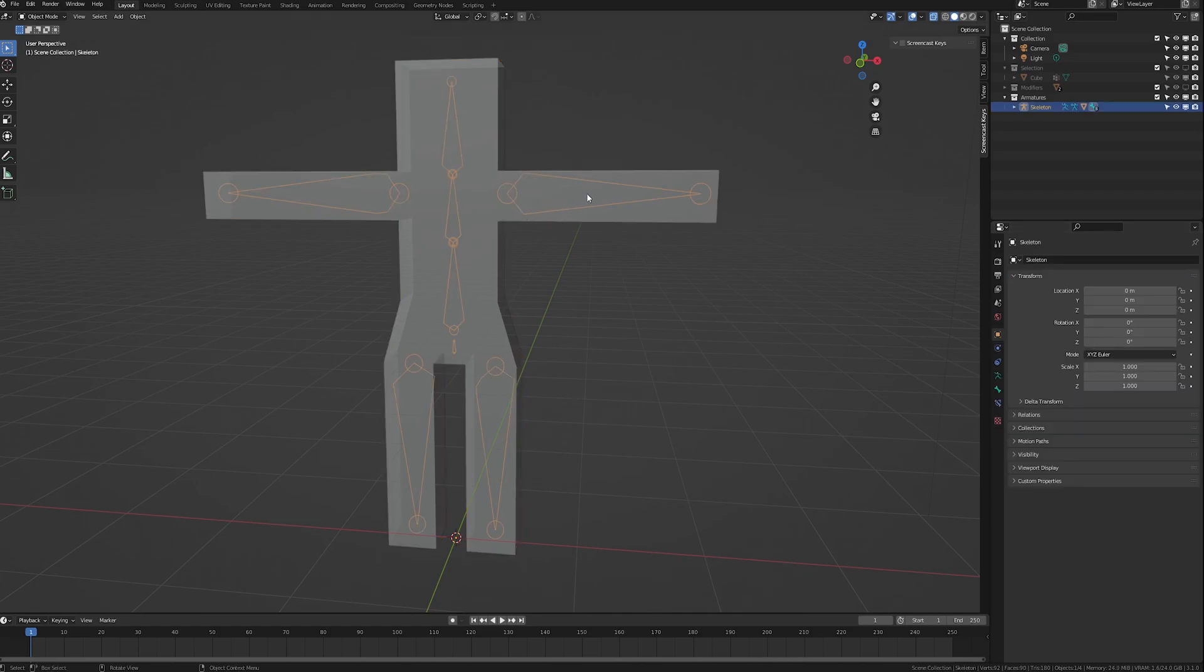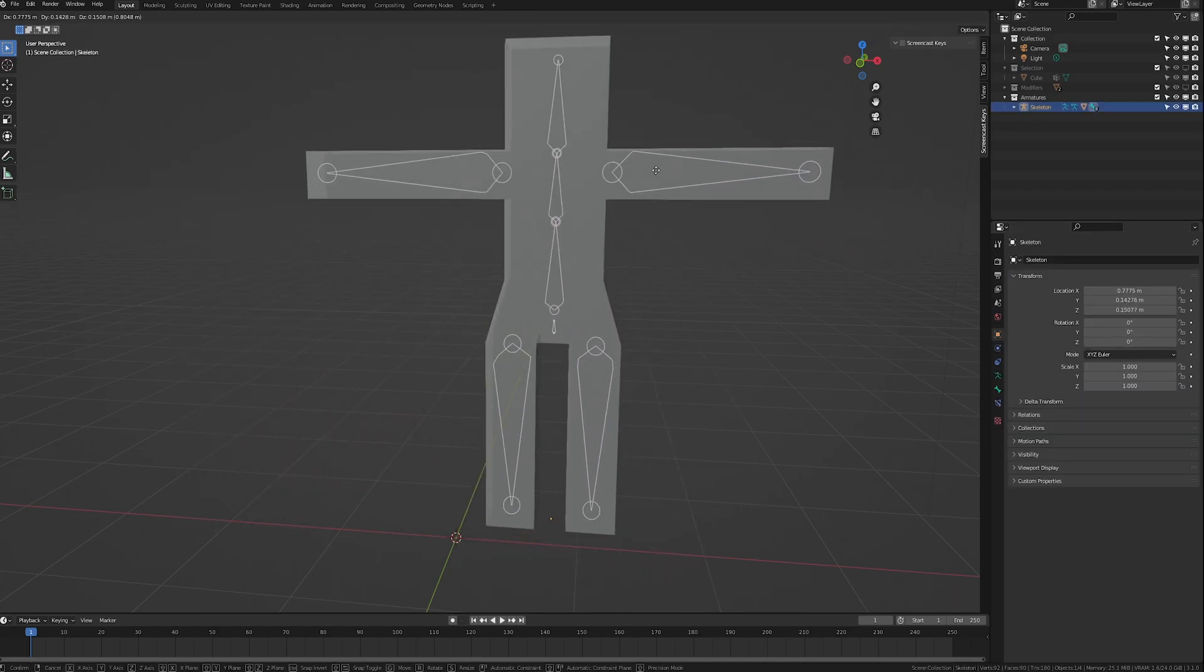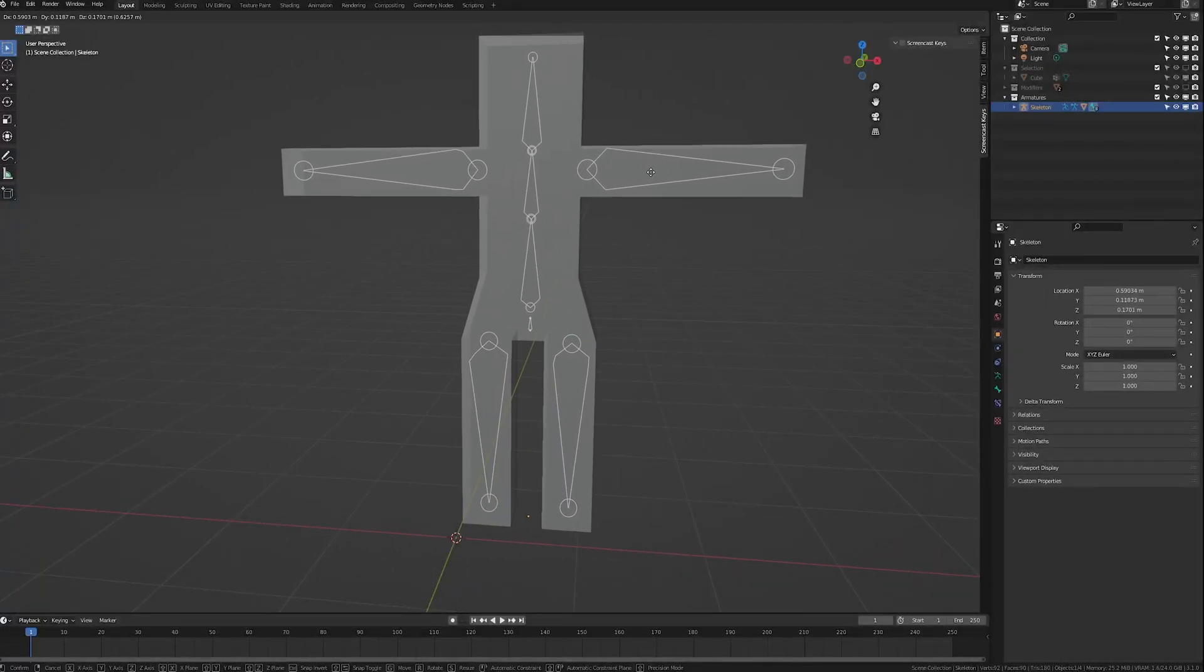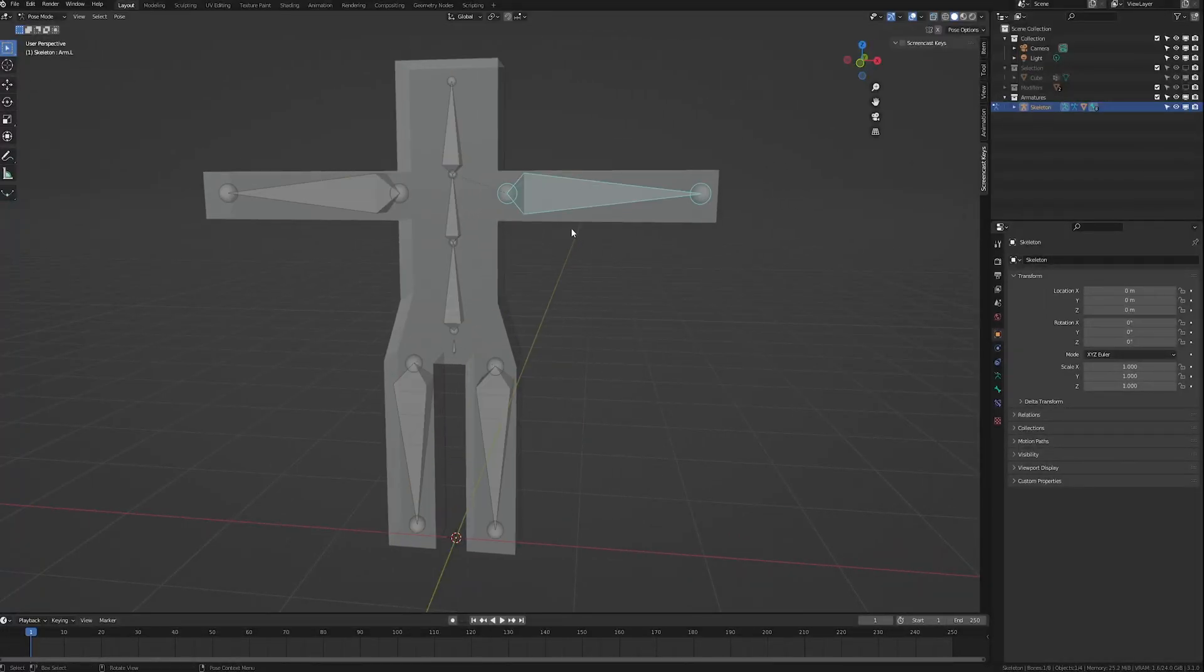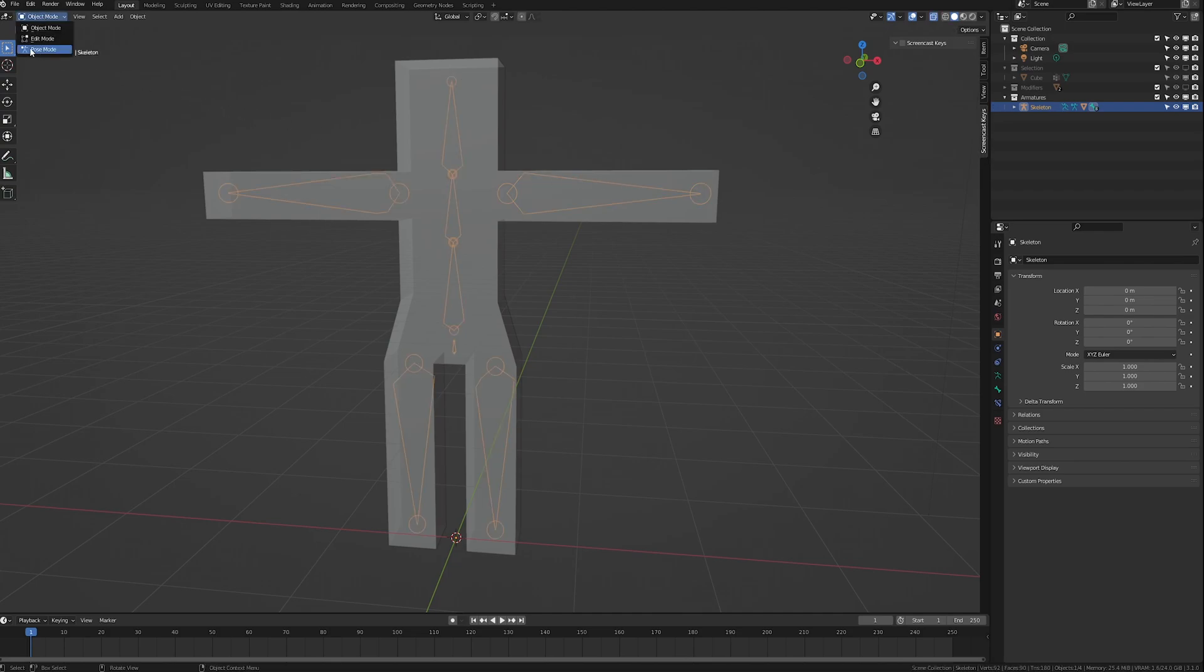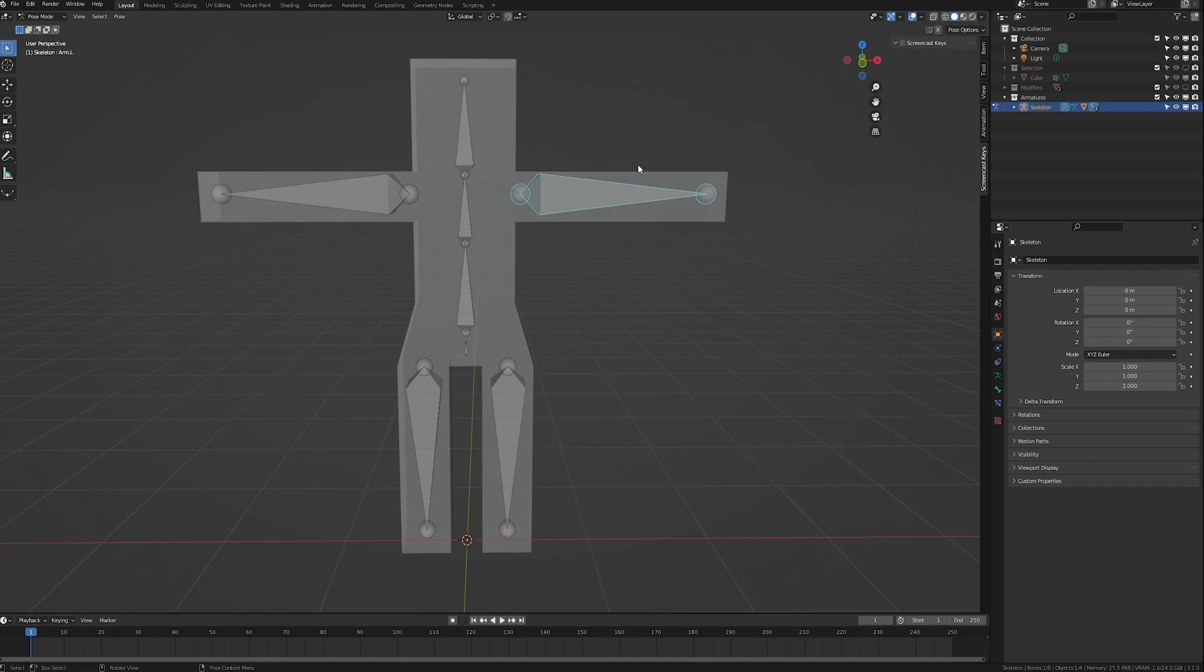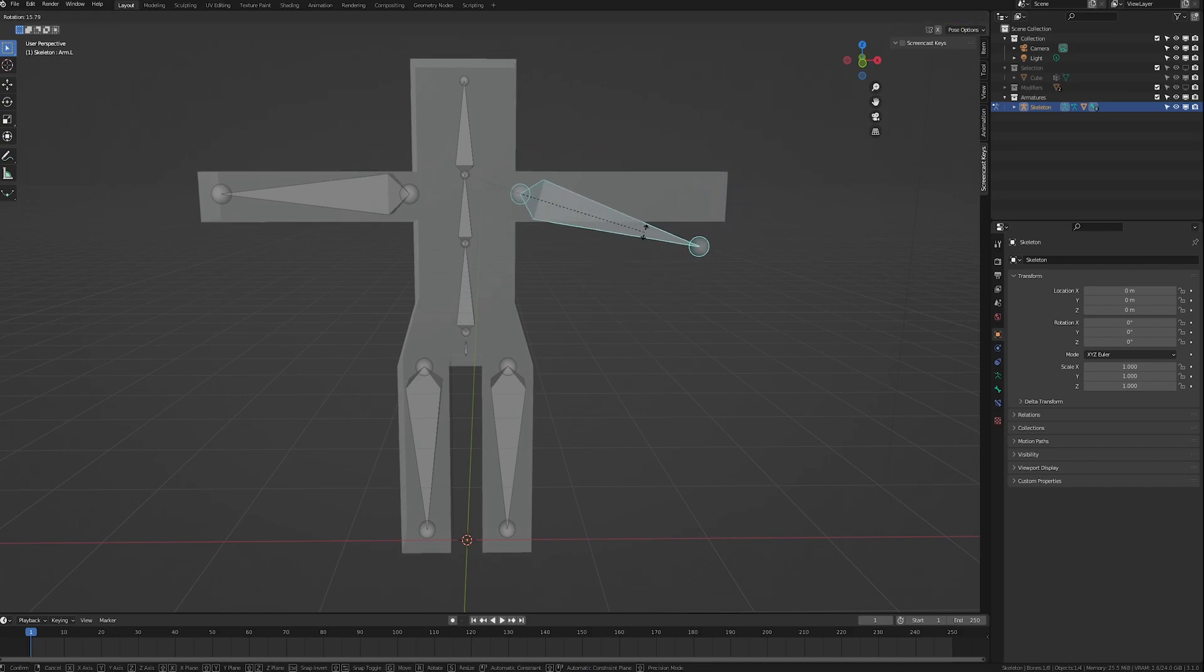Now if we select the armature and grab it to move it around, you can see that the mesh follows. But when we go into pose mode, which you can do by hitting control tab actually or use the drop down menu up here. Go to pose mode, when I move the bones around, nothing happened. And this is because the armature uses its modifier and vertex groups to determine how the mesh will deform with each bone.